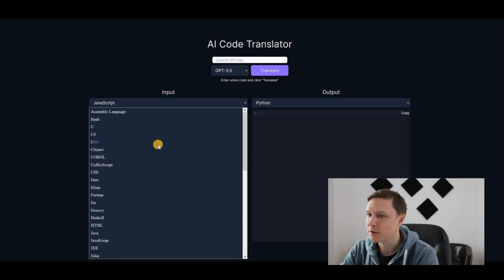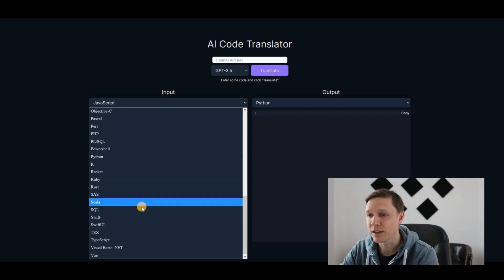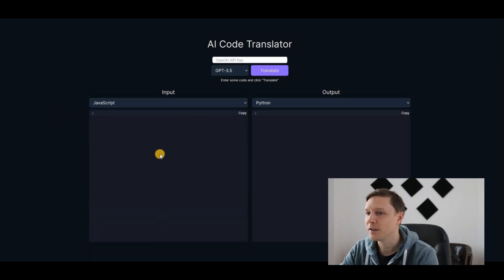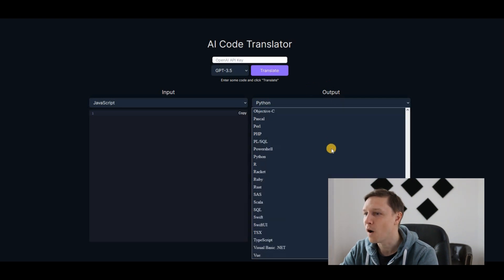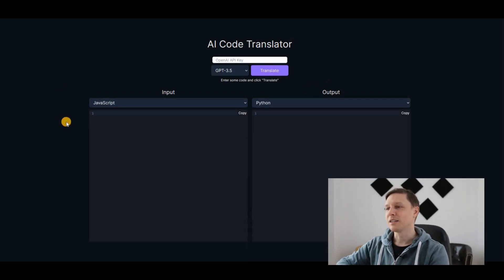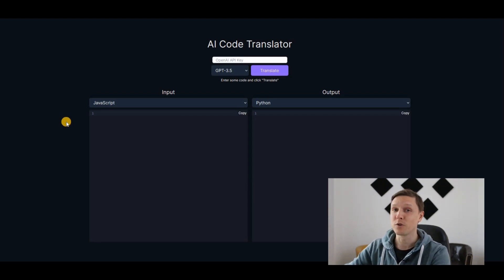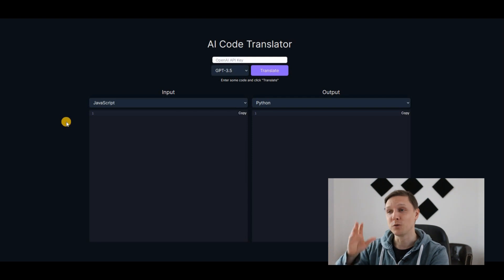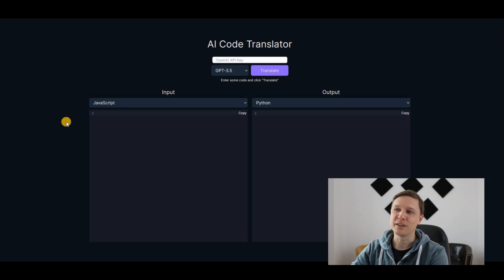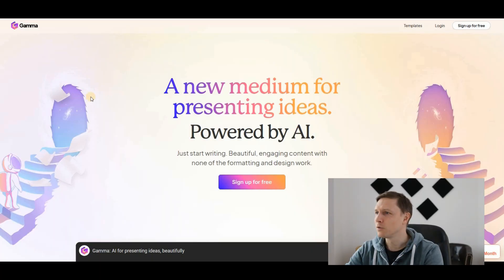You choose here what's the input language: JavaScript, C++, they have all those languages here, SQL, Swift UI, and so on. You put in the code here, you click on translate, and you can choose what is the output code. That's the next step in artificial intelligence. You learn only one programming language and afterwards you can translate everything with this free AI tool. You just have to enter your API key and pay for OpenAI, obviously. That's aicodetranslator.vercel.app.